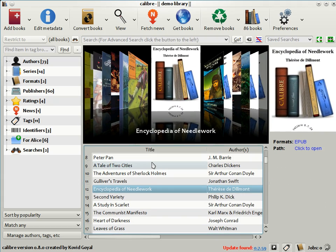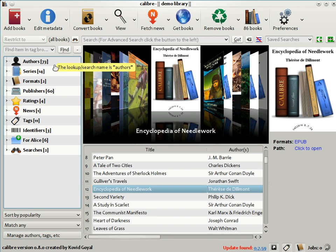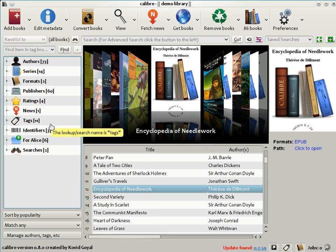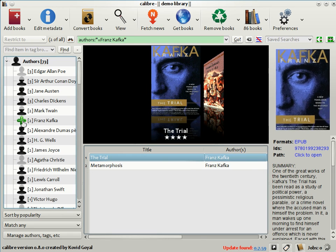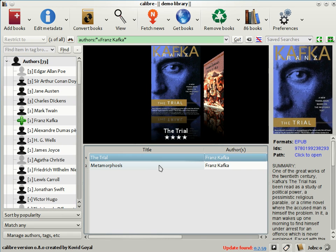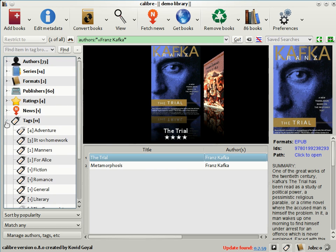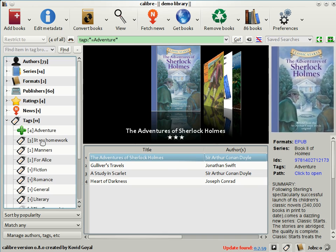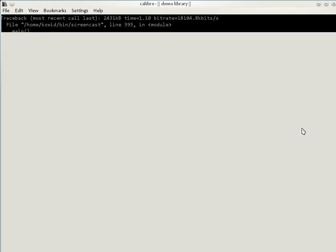Another way to browse through your collection is by using the tag browser, which is this area on the left of the screen. Here you can browse your collection by authors, series, formats, publishers, ratings, tags, etc. So for example, if I was in the mood to read books by Kafka, I can just click on his name and the list of books is restricted to those by Kafka. Similarly, if I was in the mood to read adventure stories, I could go to Tags and click on Adventure. And there you see the list of books is restricted to adventure books that are present in my Calibre library. In this way, Calibre helps you to find just the right book that you are in the mood to read at just the right time.